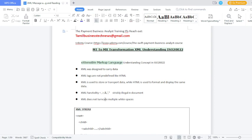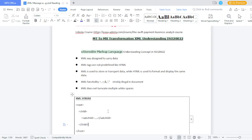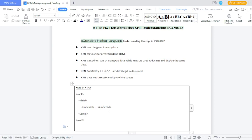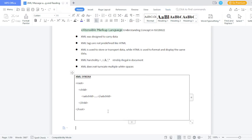In case you miss out white spaces, XML is case sensitive. If you use caps lock, you need to use caps lock throughout; if you use small characters, you need to use small characters consistently. These are the basic XML syntax rules.